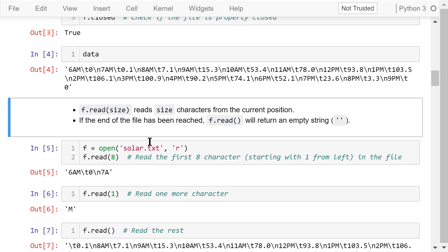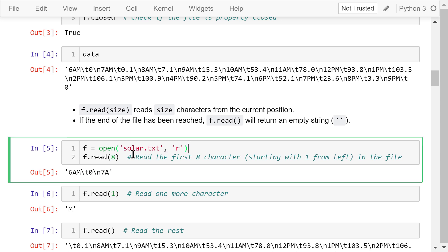f.read() with the parameter size will read a specified number of characters from the current position. When size is omitted, the content of the entire file will be read. If the end of the file has been reached, f.read() will return an empty string. As an example, open the solar.txt file in the reading mode. Next, read the first 8 characters starting from the left in the file. This is the output. Backslash t is counted as one character, and so is backslash n.